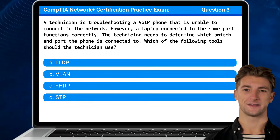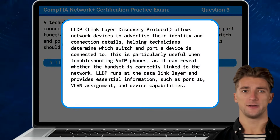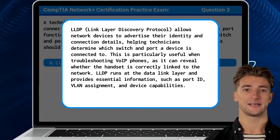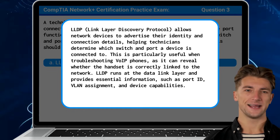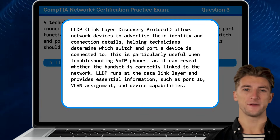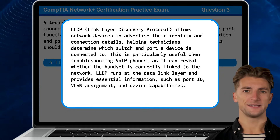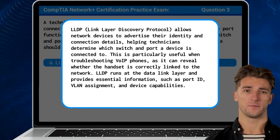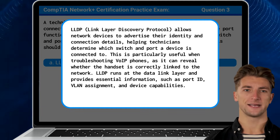The answer is A: LLDP. LLDP, or Link Layer Discovery Protocol, allows network devices to advertise their identity and connection details, helping technicians determine which switch and port a device is connected to. This is particularly useful when troubleshooting voice over IP phones, as it can reveal whether the handset is correctly linked to the network. LLDP runs at the data link layer and provides essential information such as port ID, VLAN assignment, and device capabilities.